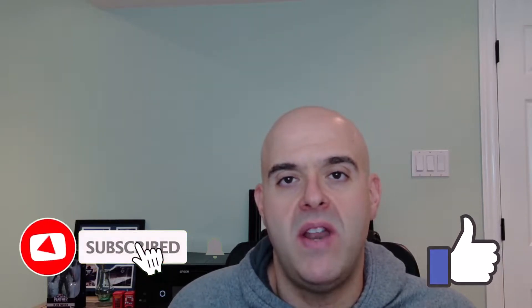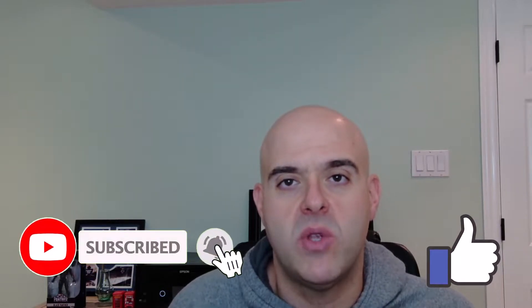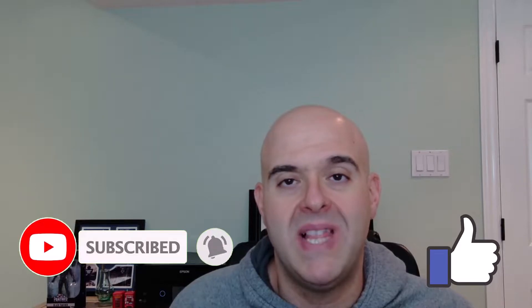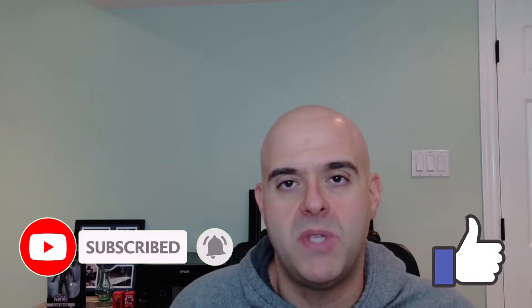Now before we get started, if you find this tutorial helpful, please hit that thumbs up below and be sure to subscribe if you haven't already to stay up to date on the latest tutorials that I publish.